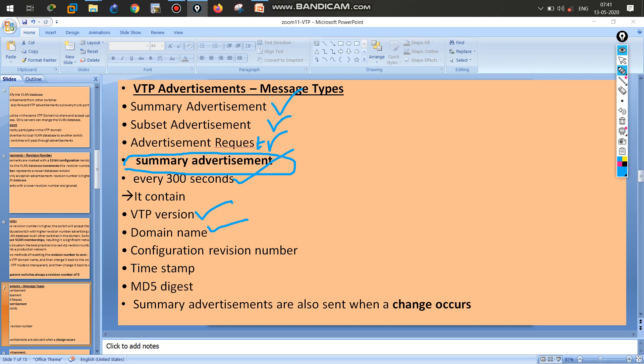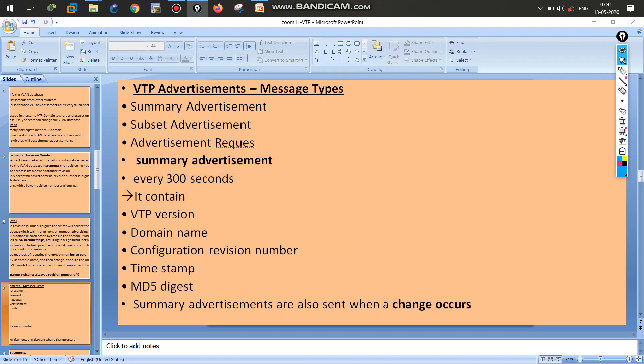The summary advertisement checks the domain name to verify it is matching, checks the configuration revision number to see if it is higher or lower, includes a timestamp showing when it last ran, an MD5 hash for integrity checking, and other indicators. Summary advertisements are sent every 300 seconds, and also triggered immediately whenever a change occurs — such as when the server creates a new VLAN.